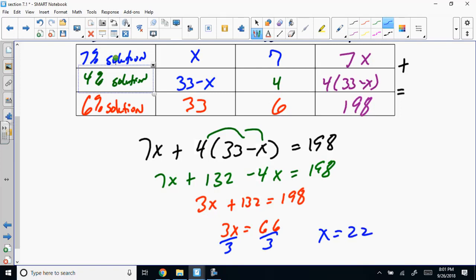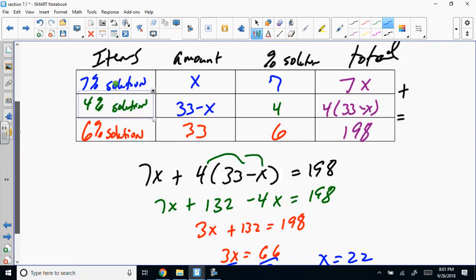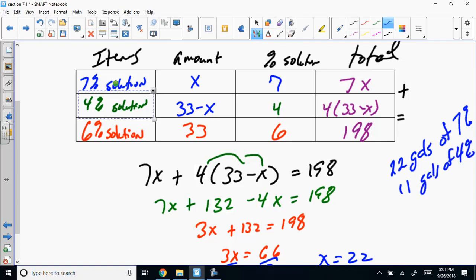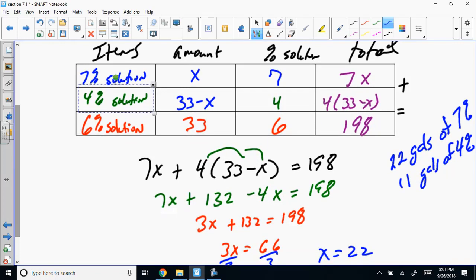X equals 22. X belongs to the 7%, so we have 22 gallons of the 7% solution, and 33 minus 22 equals 11 gallons of the 4% solution.